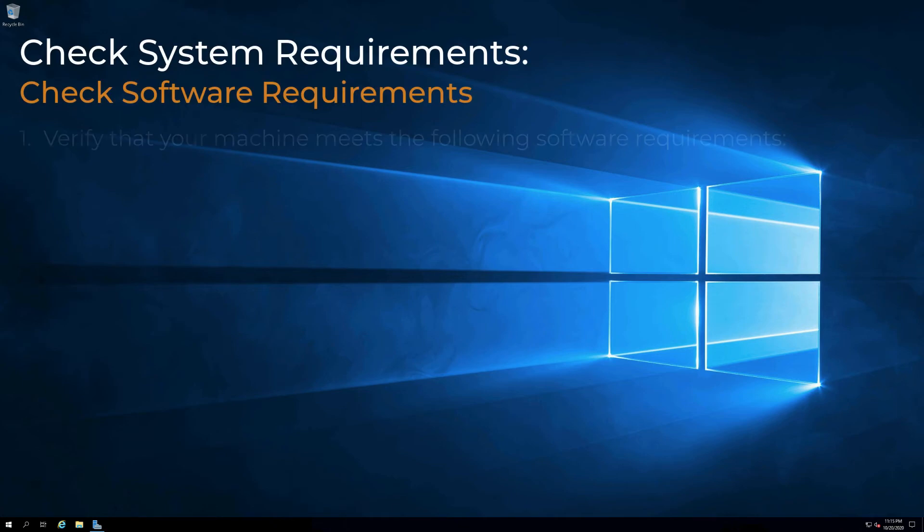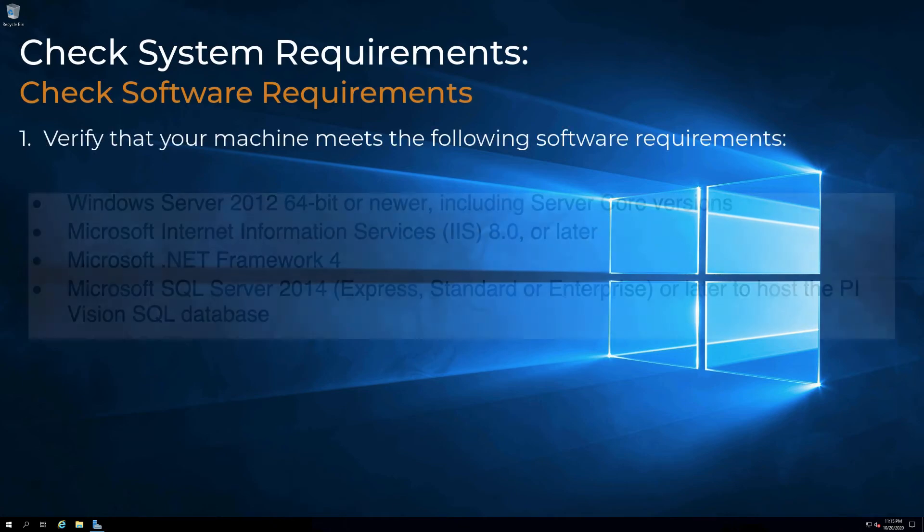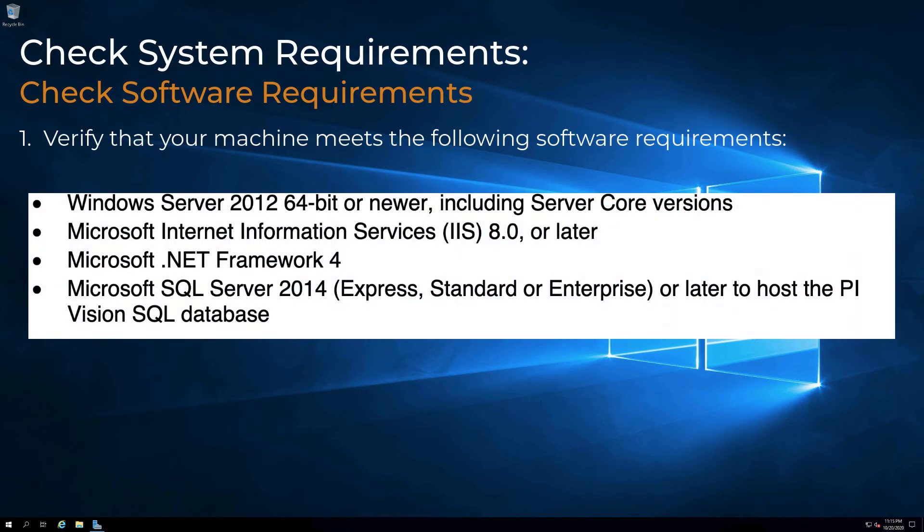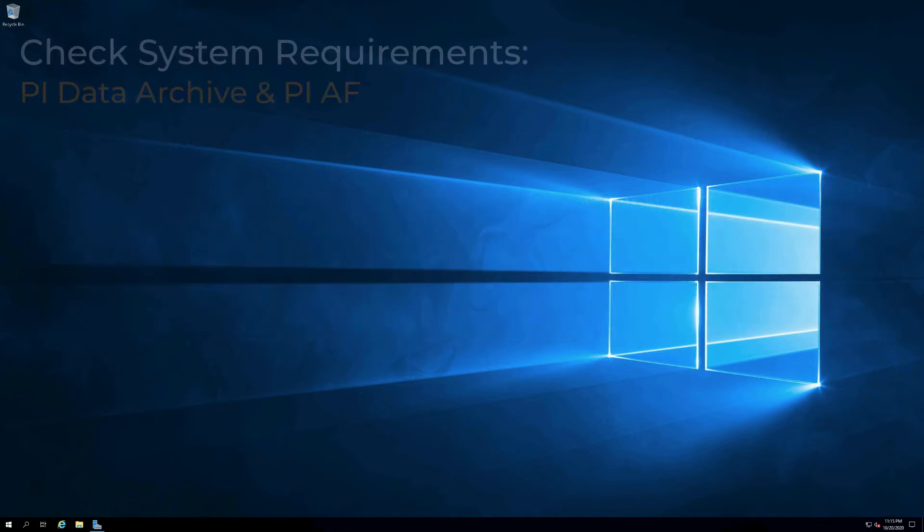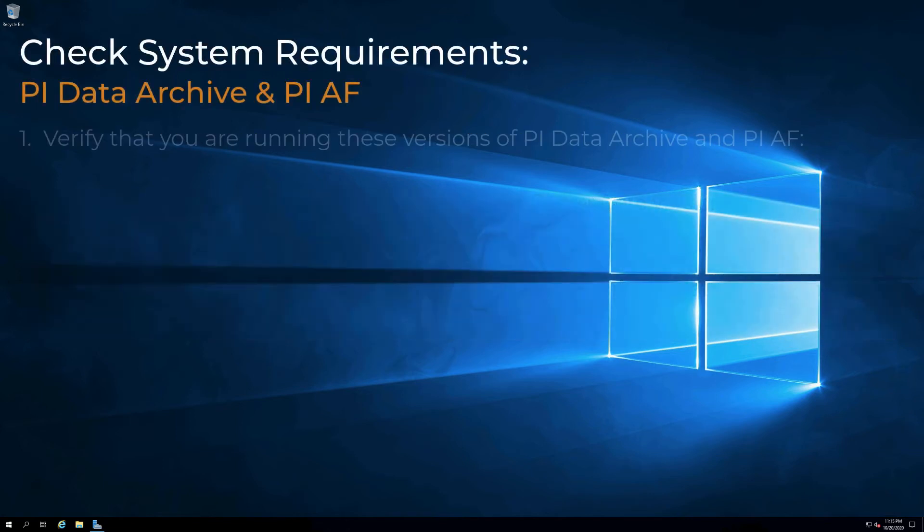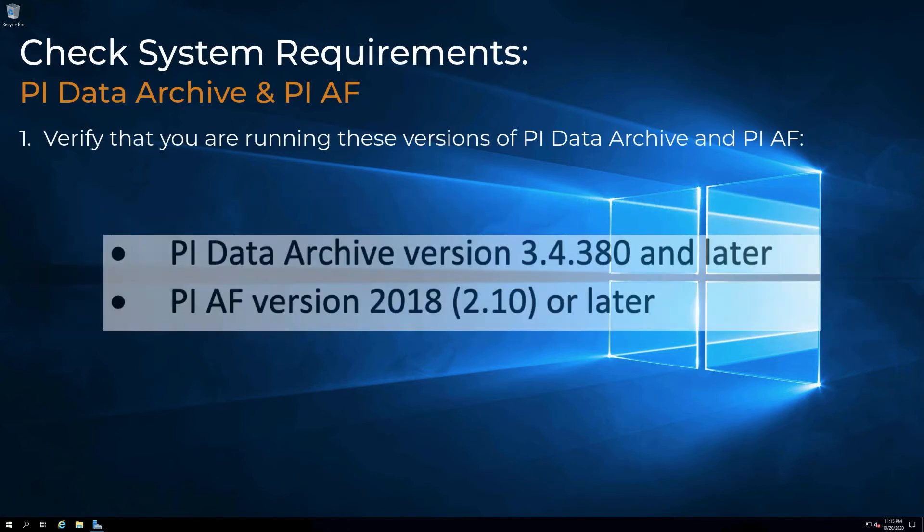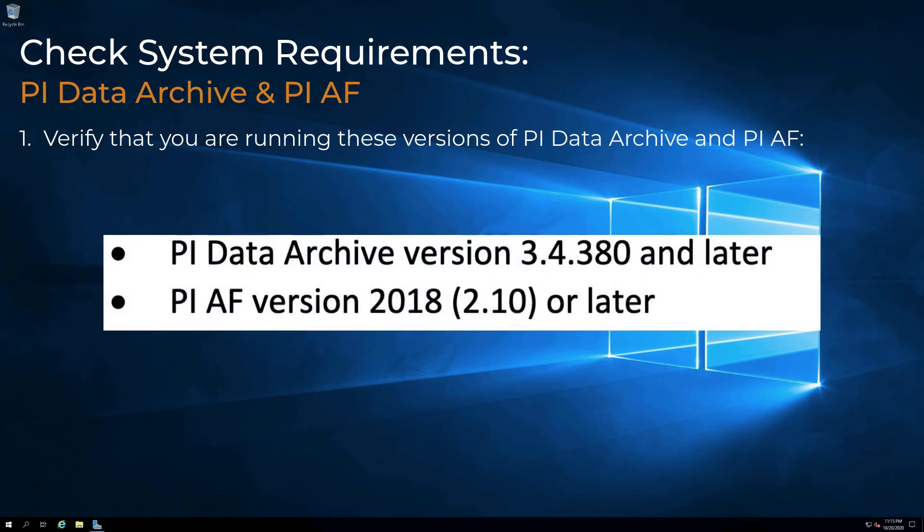Verify that your machine meets the following software requirements. PI Vision 2020 supports the following versions of PI Data Archive and PI Asset Framework.